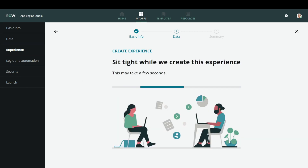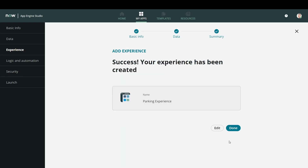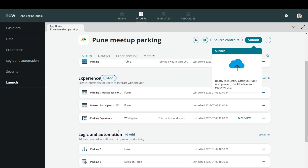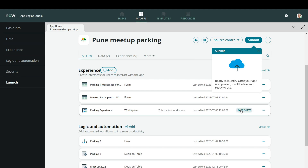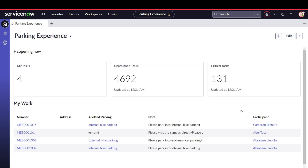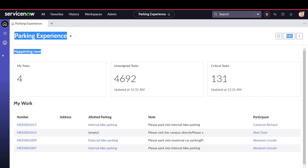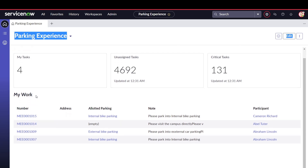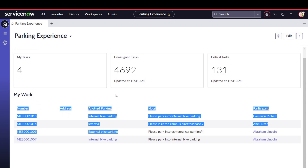It prompts us to just wait and relax while it drives through the setup. And we have this parking workspace created. If you preview it, it has already defined certain attributes and created a workspace for you. As you can see, this is a really nice workspace called parking experience. There are 'My Tasks' and 'Assigned Tasks', some reports, and real-time data showing what's in the work list.